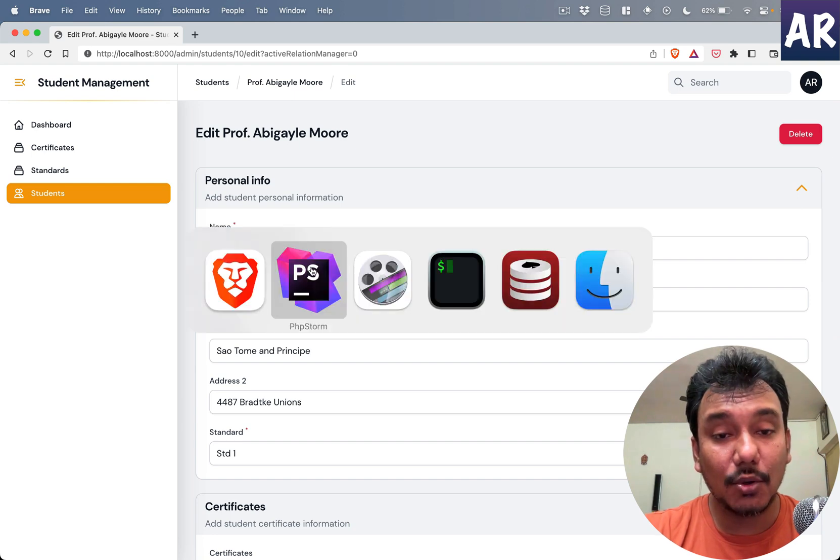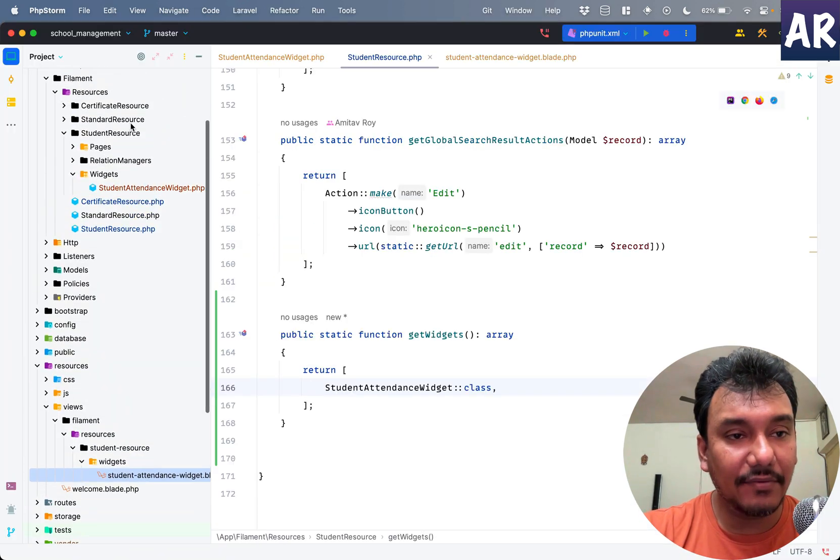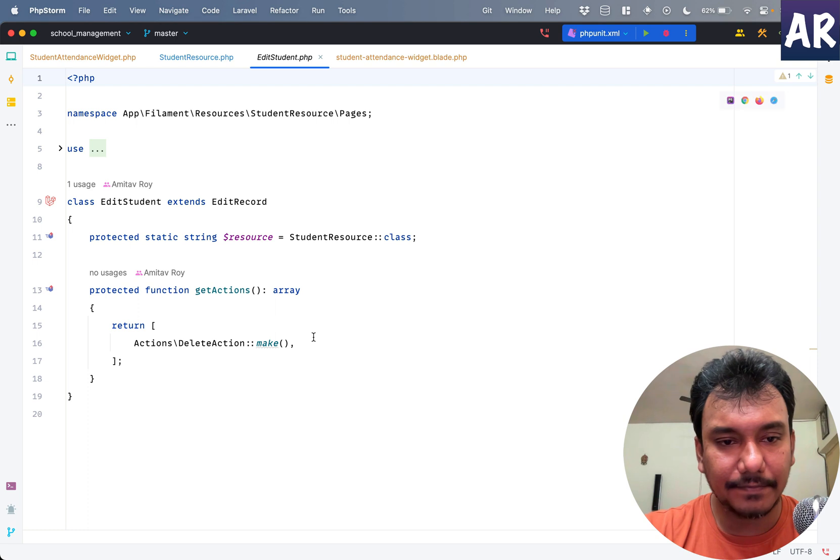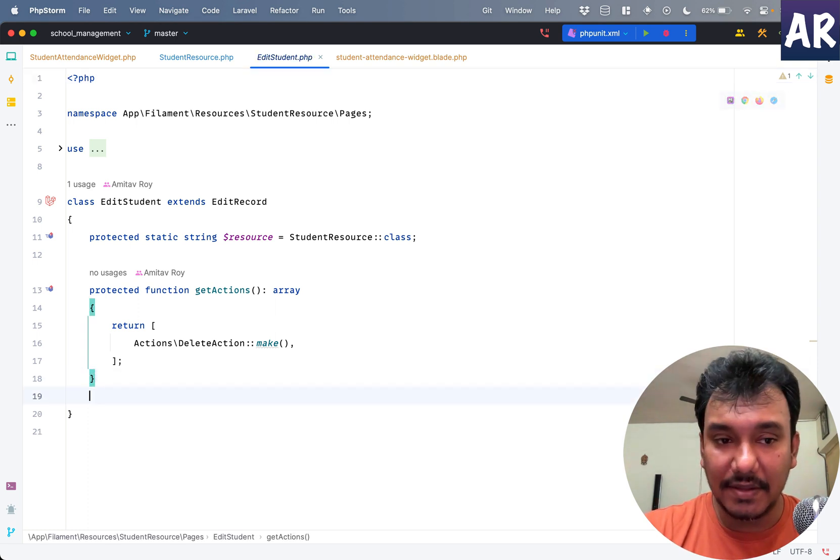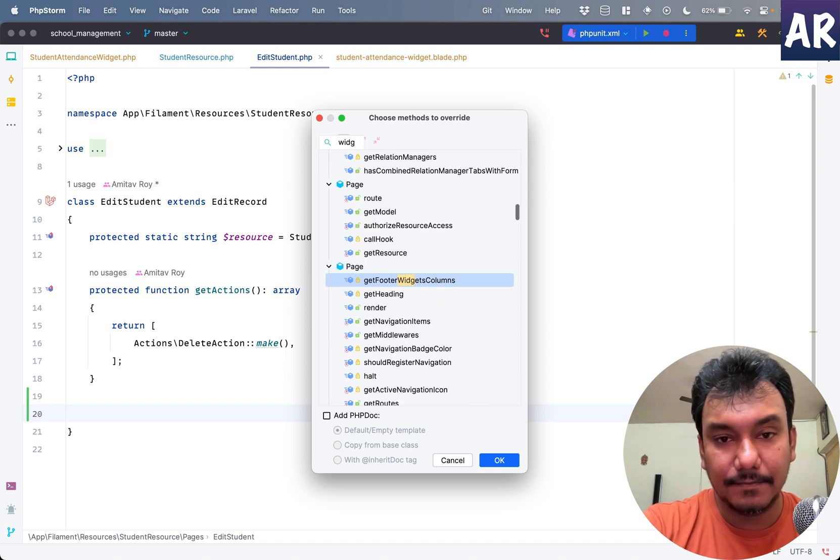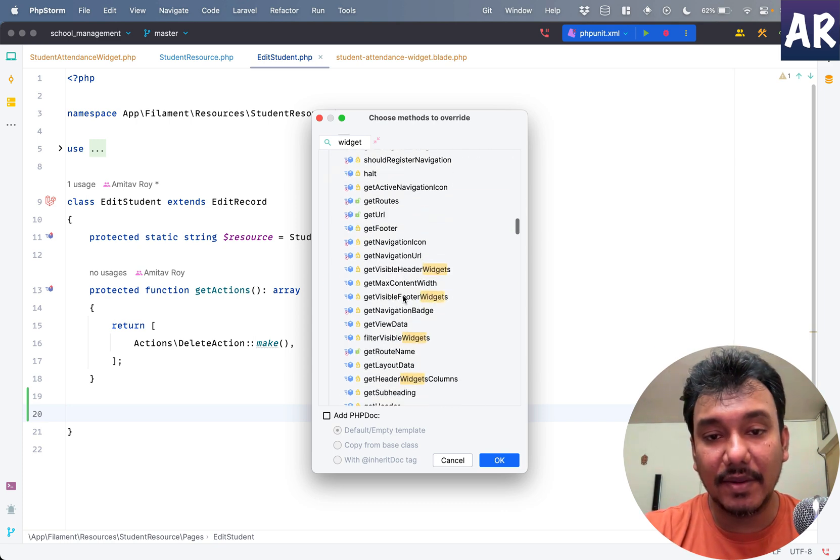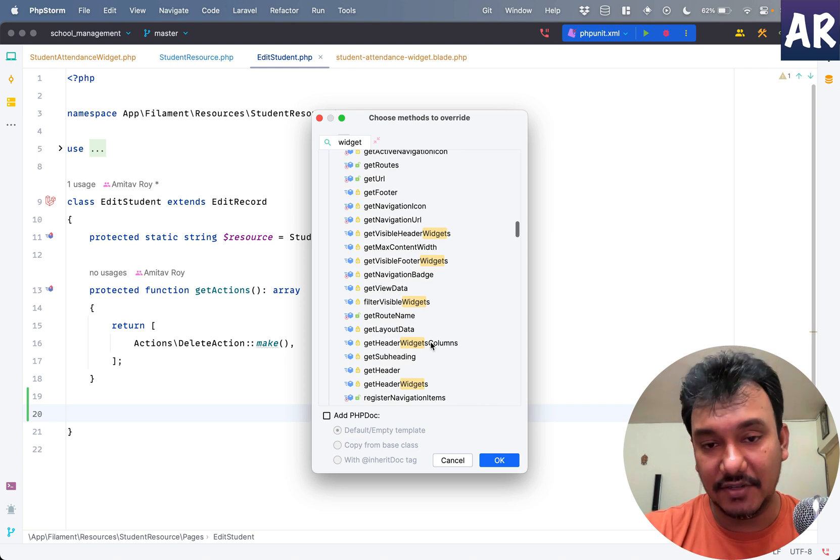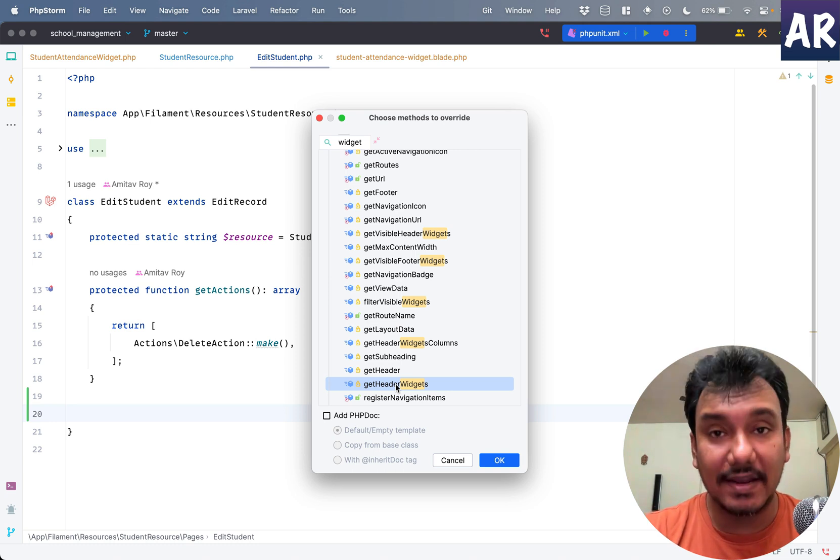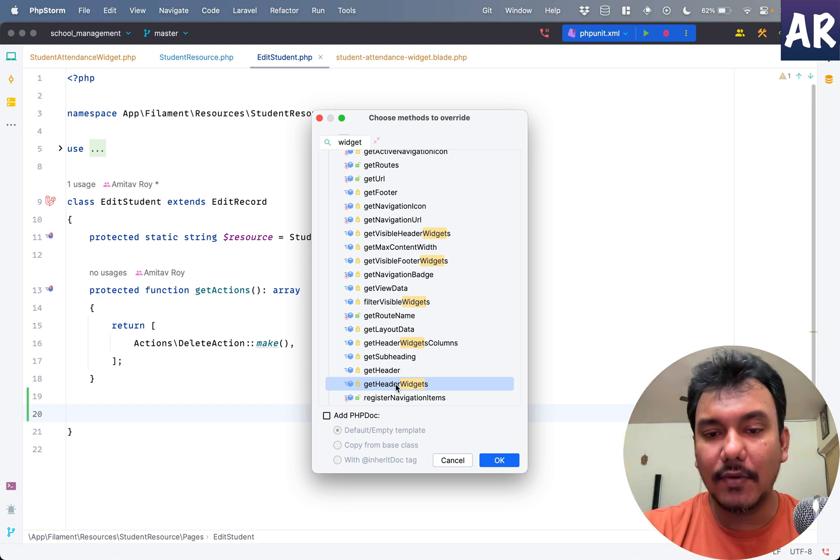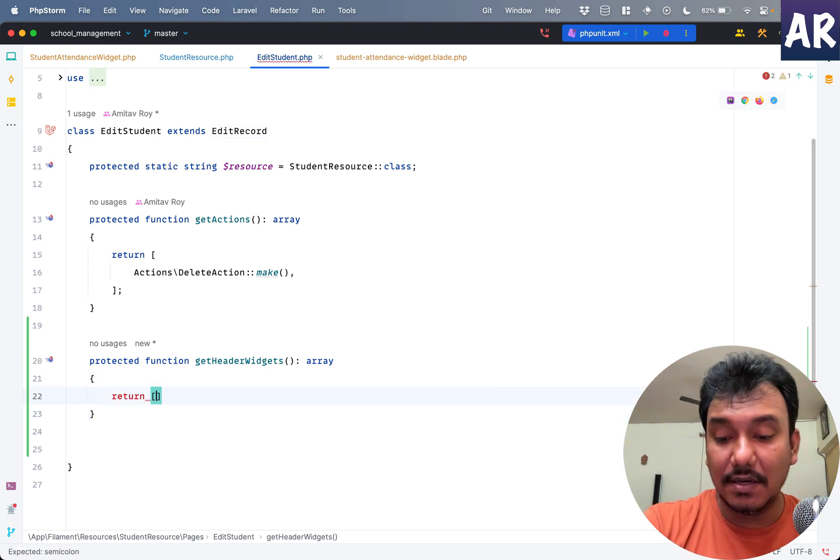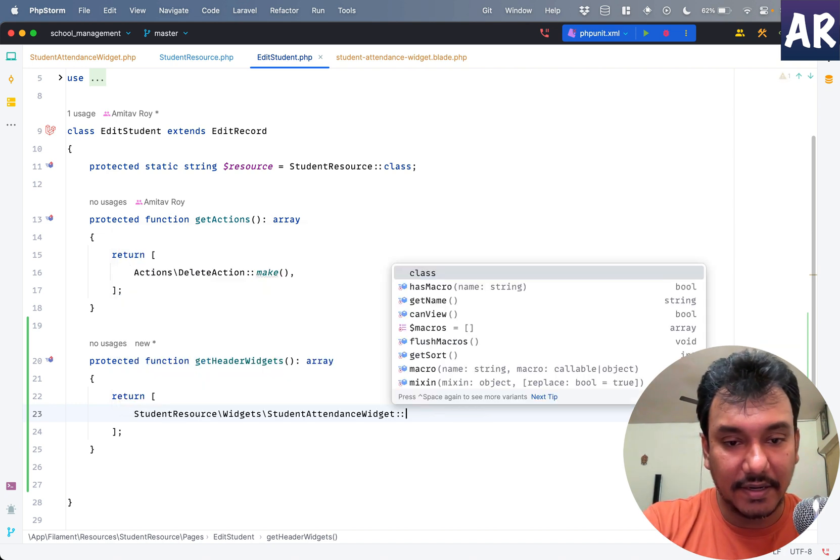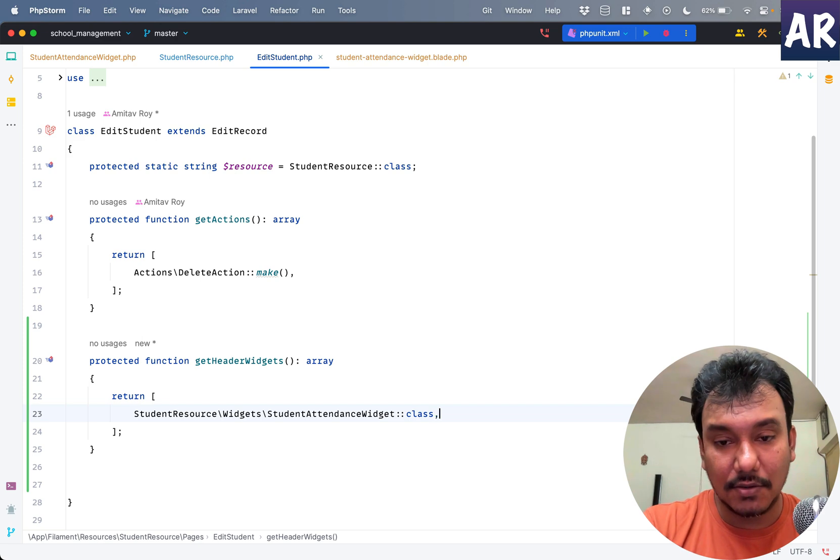However, what I know we can do is the page which we have for the view - inside student, edit student. I do have a method. Let's search for the widget again. We have one getFooterWidgetColumns and there will be one more which is getHeaderWidgets. Which basically means we can show the widget on the header or in the footer. Why don't we choose this? Again it expects an array so we can do student attendance widget like so.